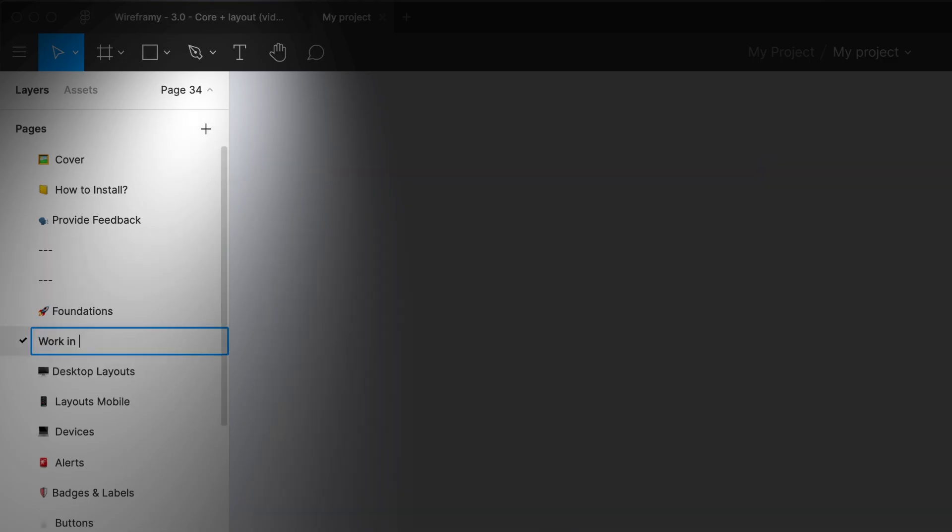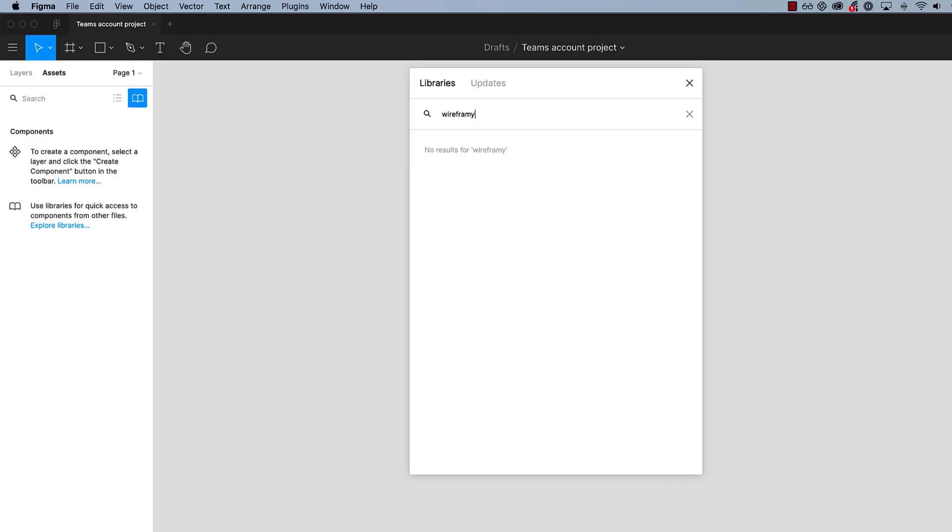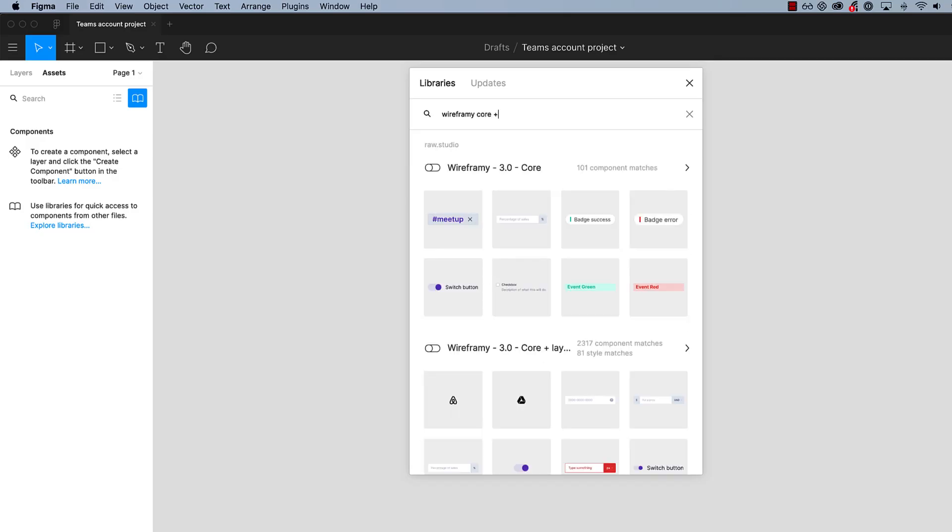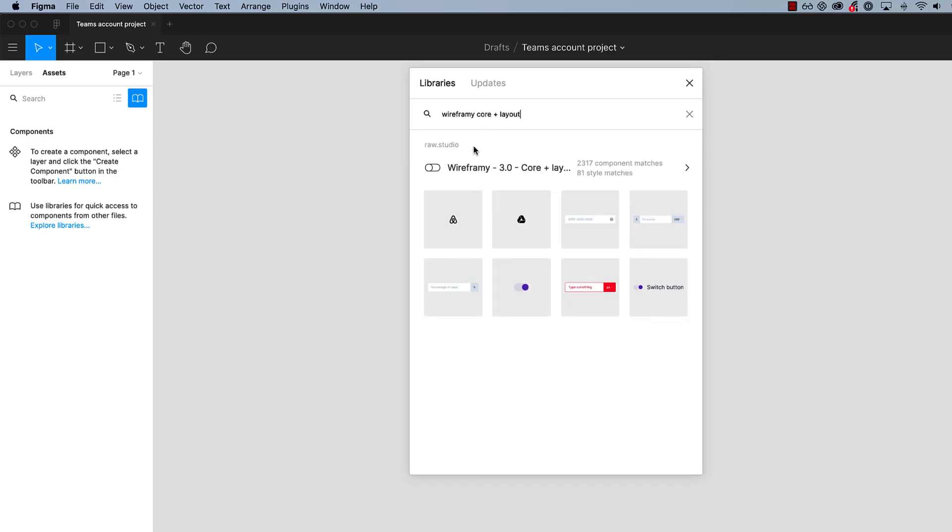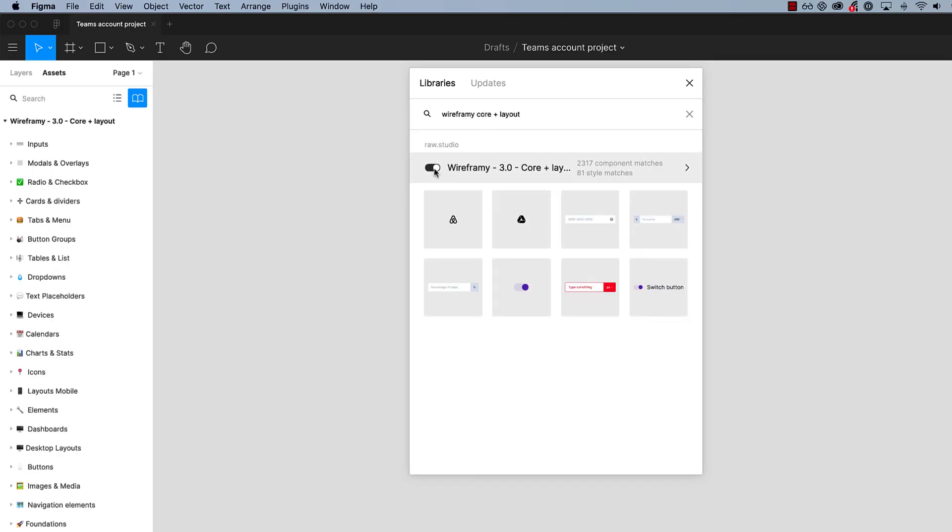If you're using Figma Teams, you can simply open Wireframey, publish the library and turn the library on on any of your projects.